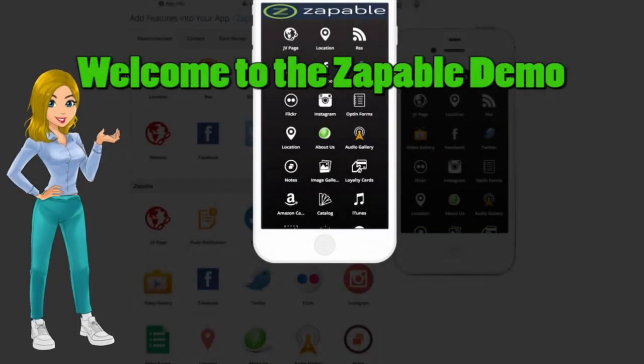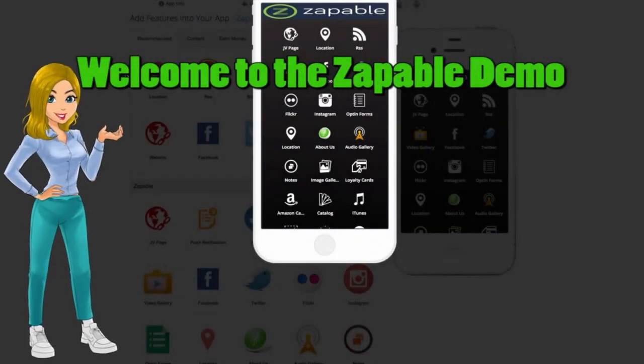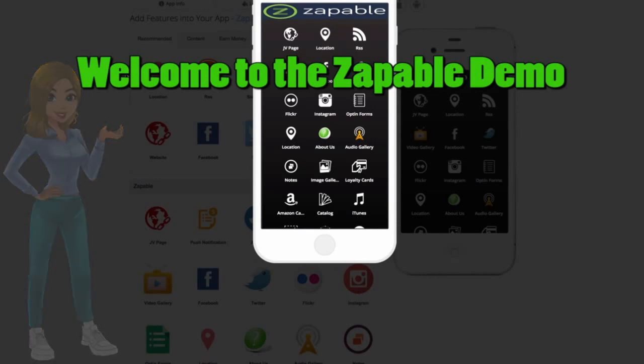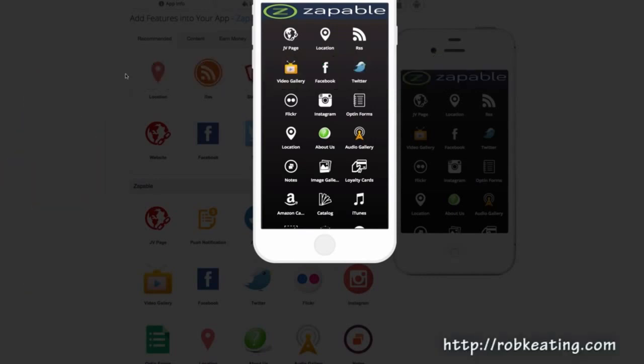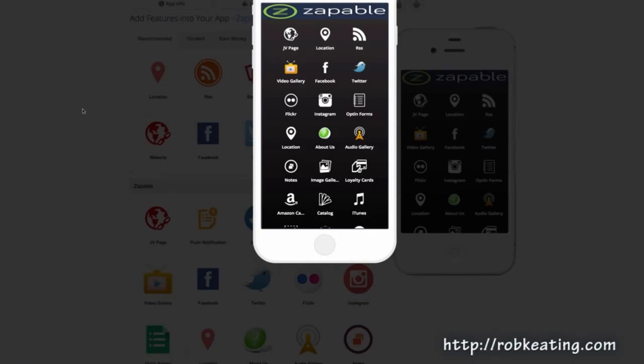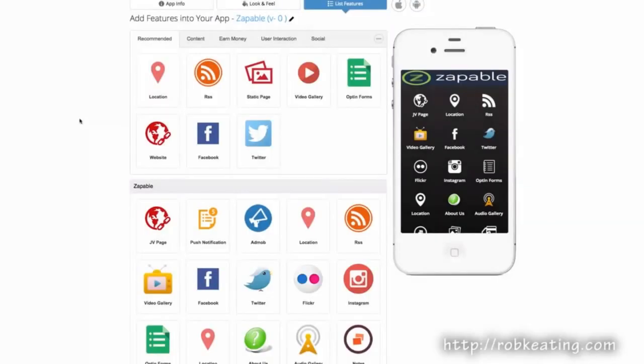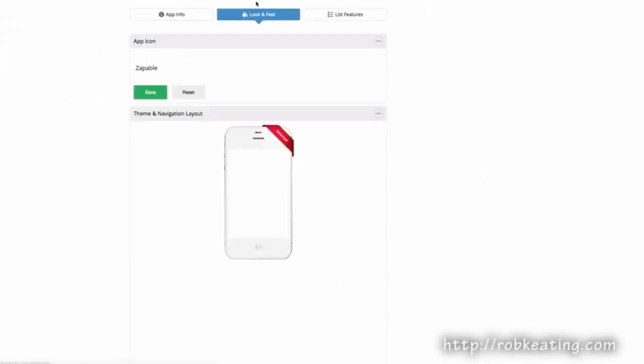Welcome to this demo of Zappable. I'm going to give you a very quick demonstration and show you some of the powerful things that your customers and subscribers can do by building mobile apps for iOS and Android.